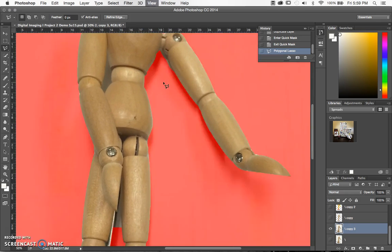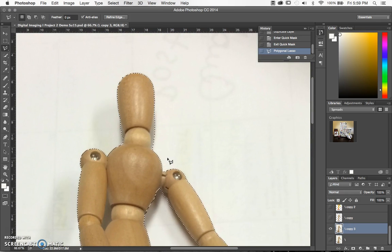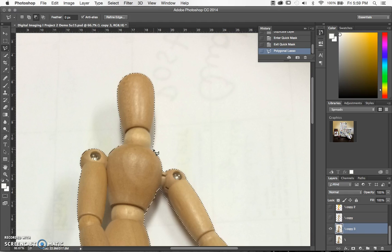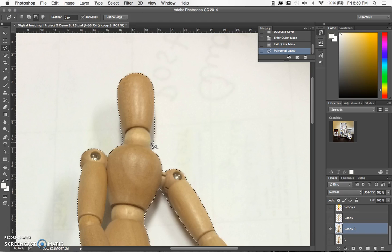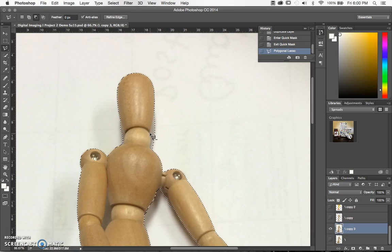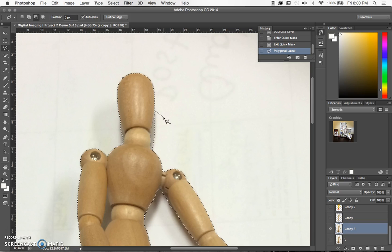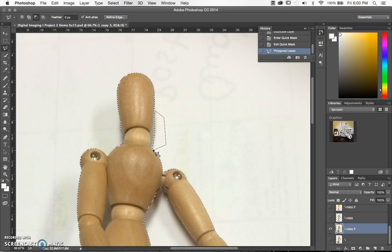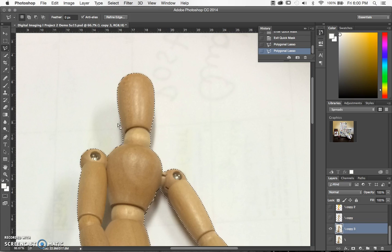I think the only other place that needs cleaning up is his neck. Again, I expect your work to look much better because you have time to work on these. I'm doing this as a quick demo so you can get from start to finish.